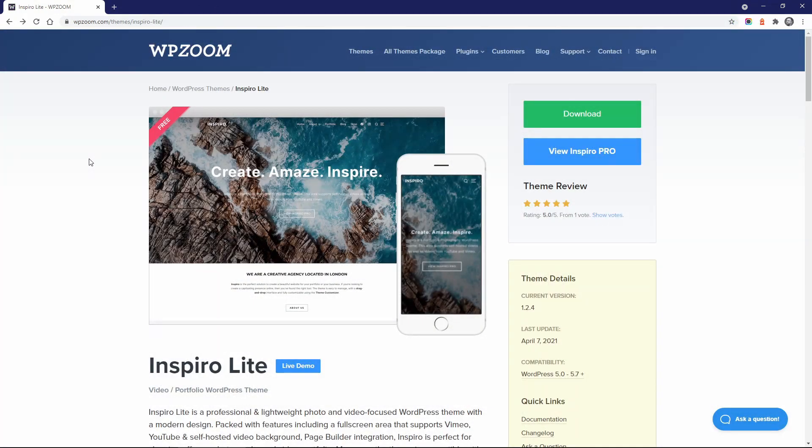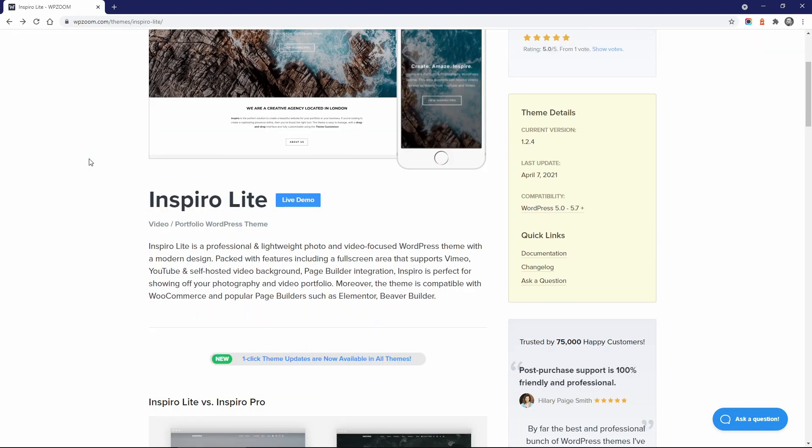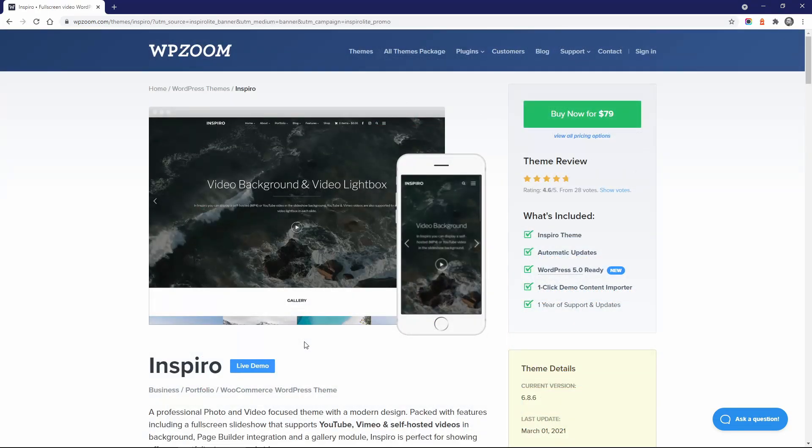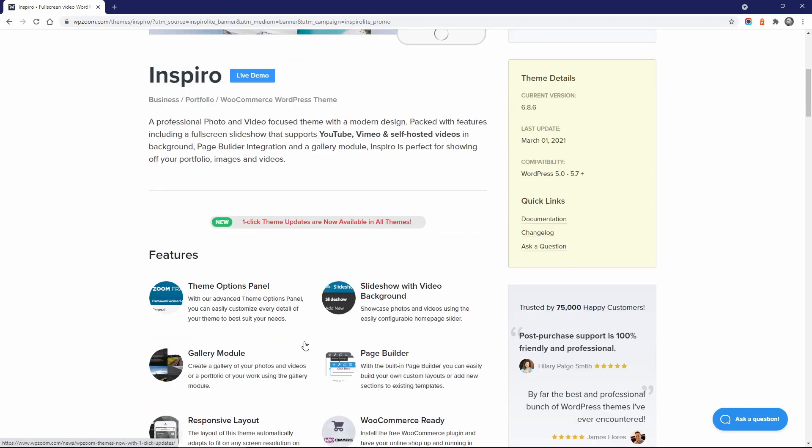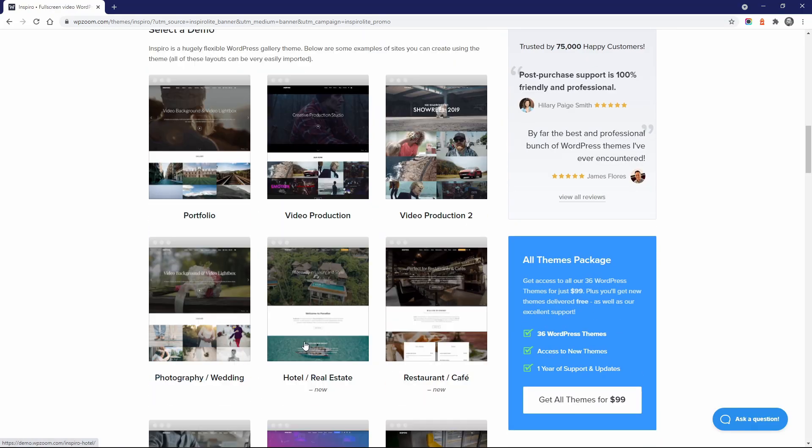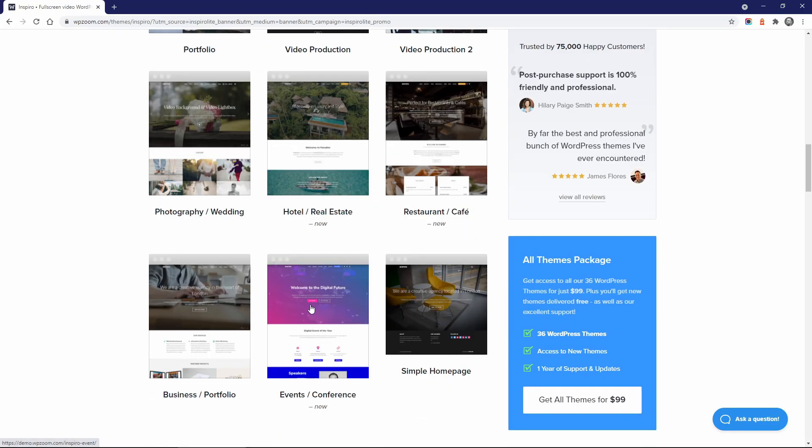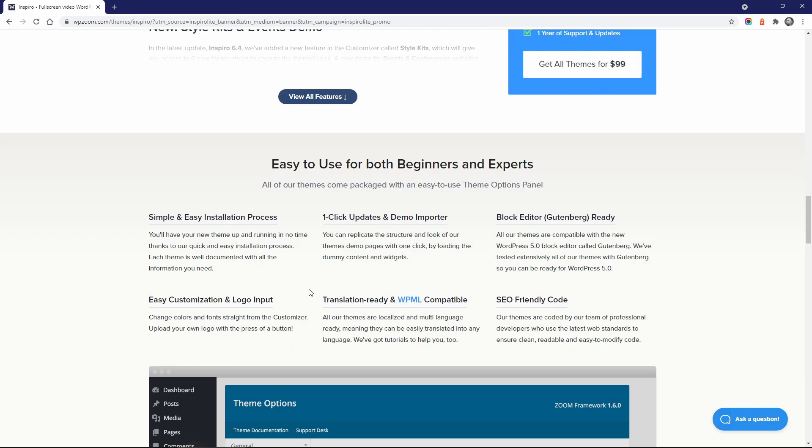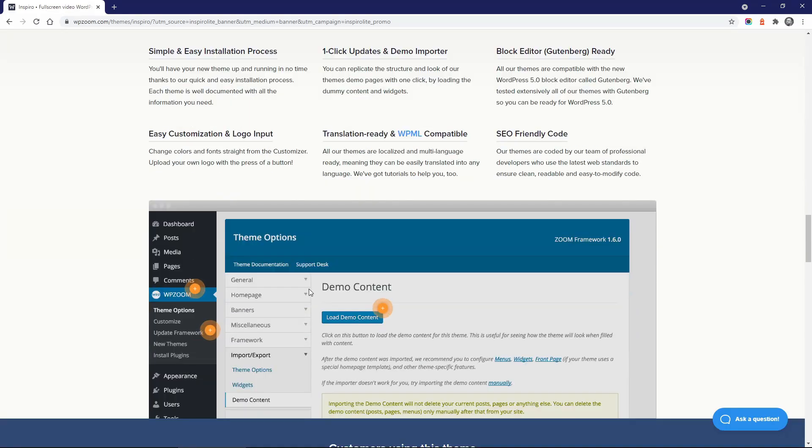While Inspiro Lite is a completely free theme, you can upgrade to Inspiro Premium, which has many more features and comes with more extensive support. I will make a separate video comparing both versions of the theme.